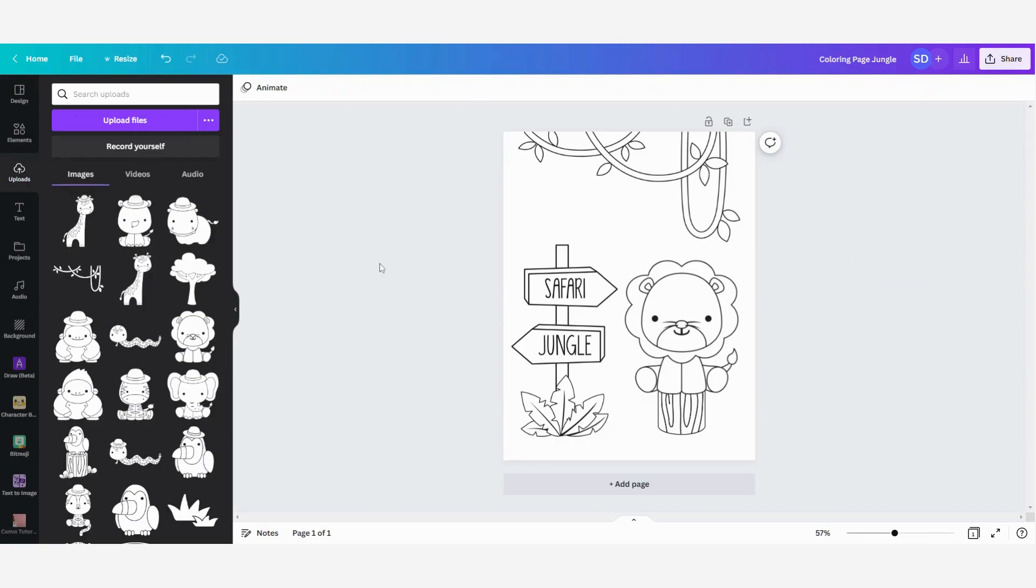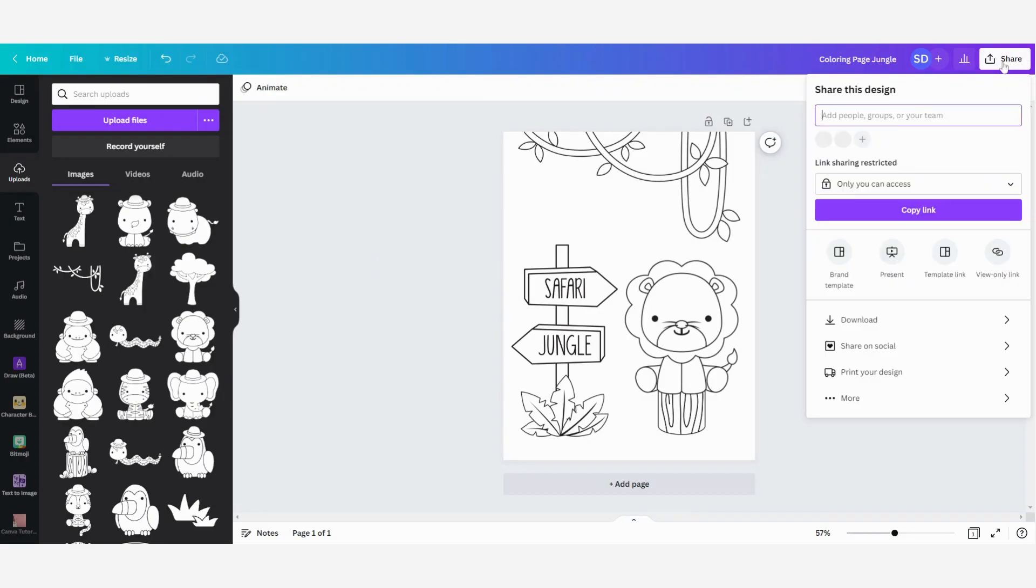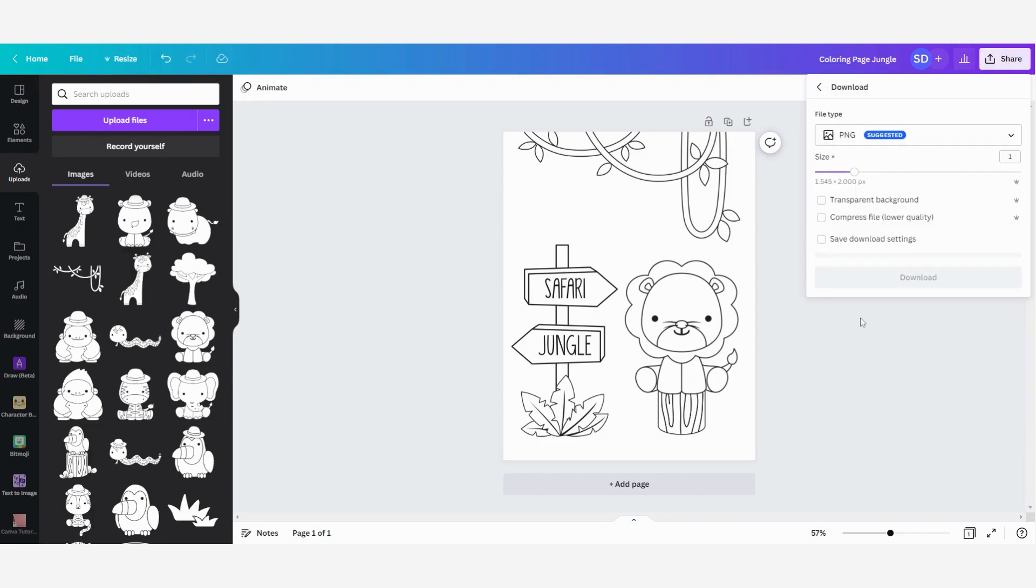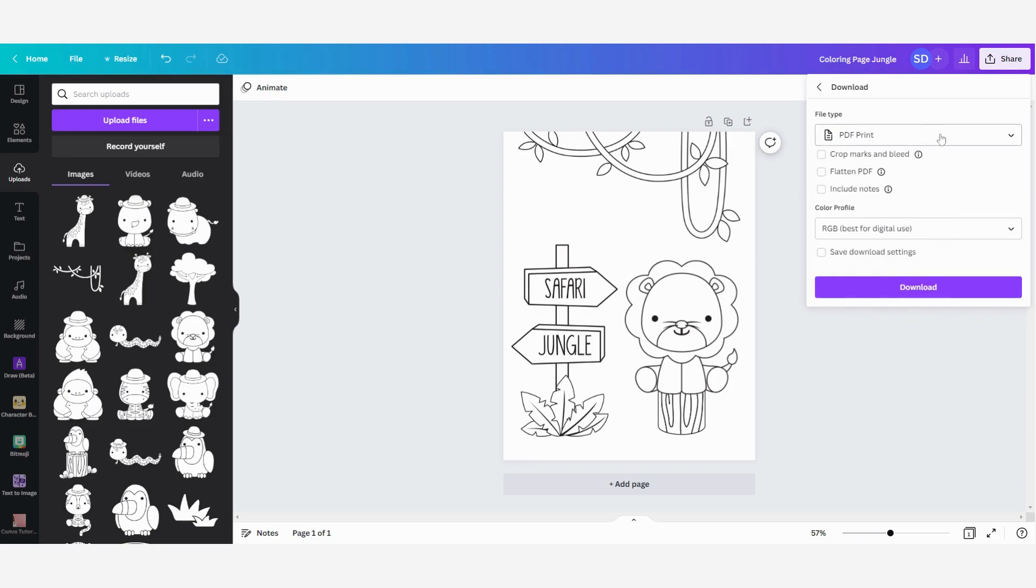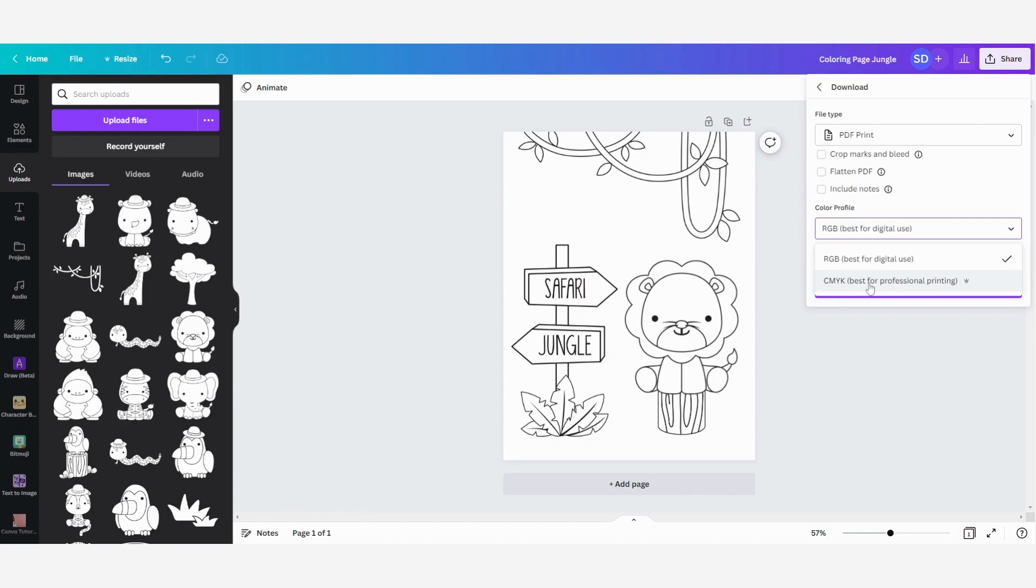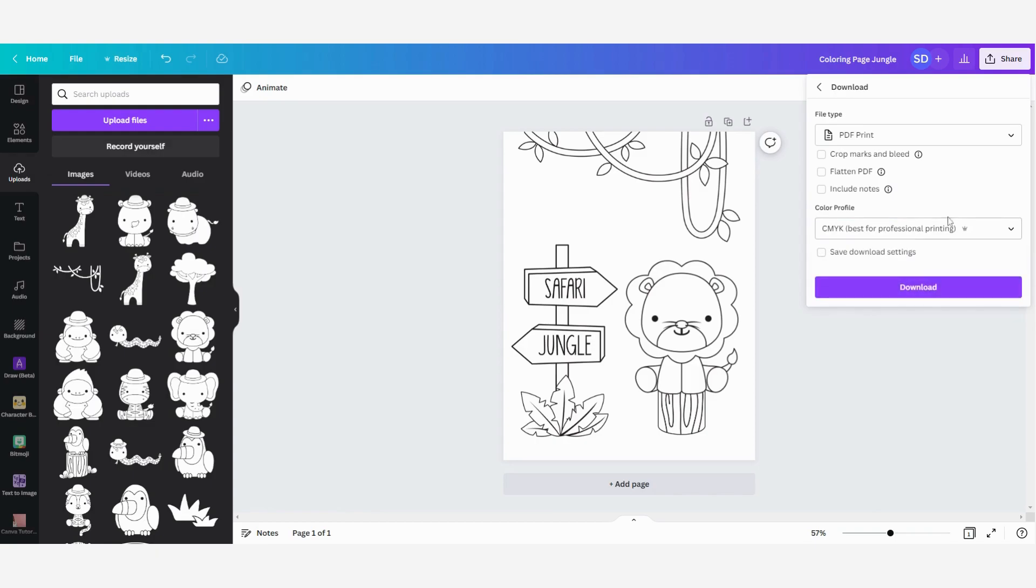Now the next step is we are going to download our image and we are going to click on share then here with download and then I want to make a download for a PDF print. As you can see that is best for printing and then I'm going to choose this one that's best for professional printing and I am going to offer this to my sellers on my Etsy shop. So I'm going to select this one.